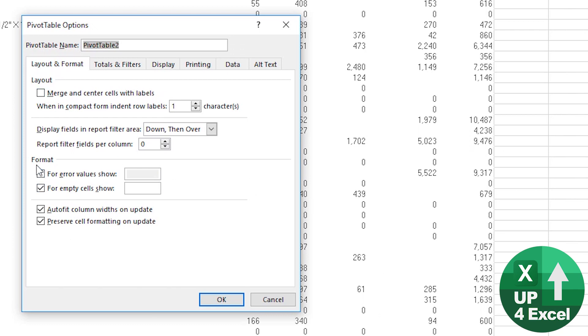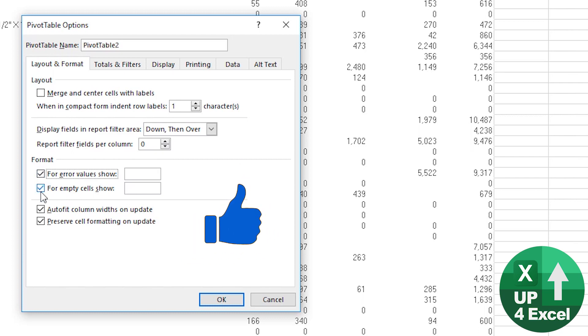Now you can see we have on the layout and format tab, format box, for error values show and for empty cells show. We just tick both of those.